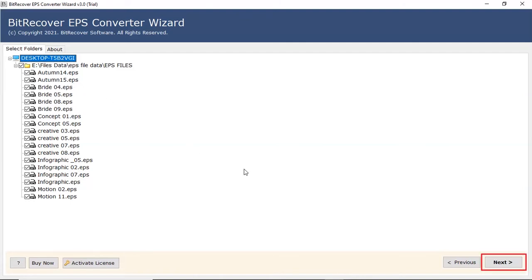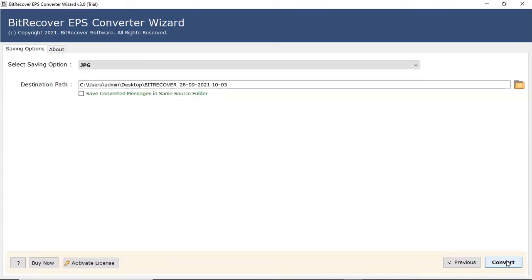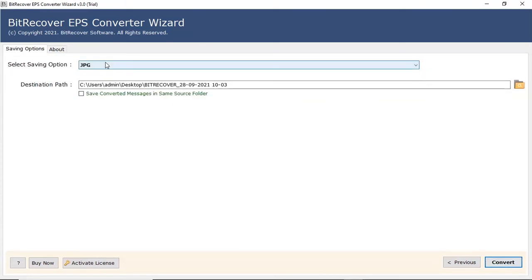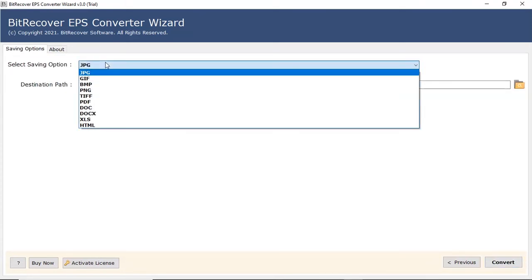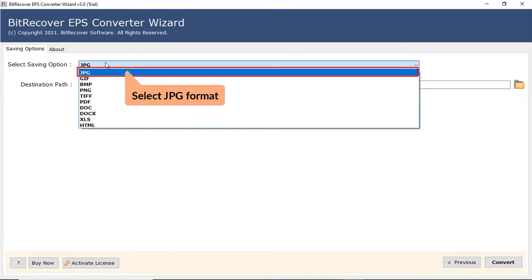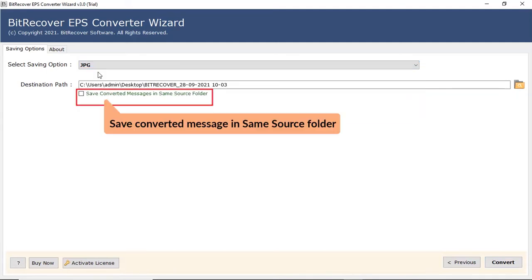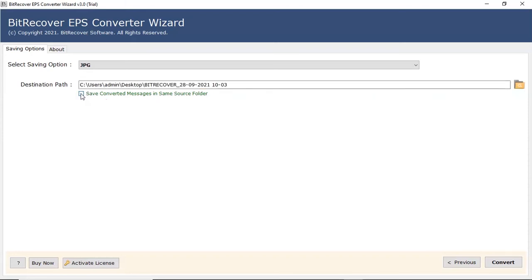Click on next button to continue the process. Now go to the saving option. Select JPG format. Mark the check box to save converted messages in same source folder, or browse a location on your system to save the final outcome.